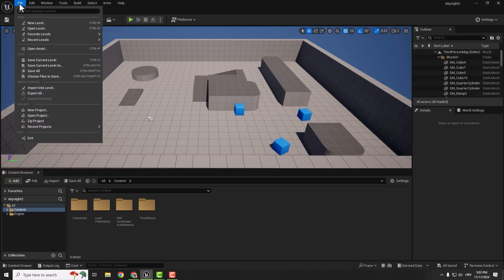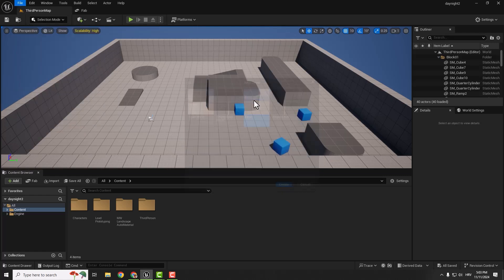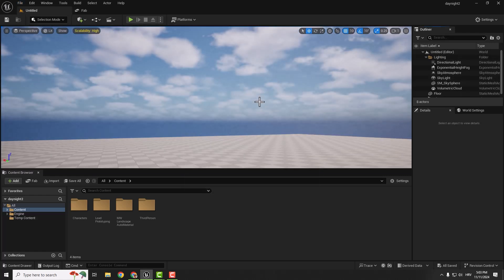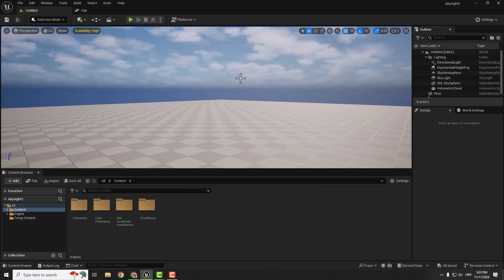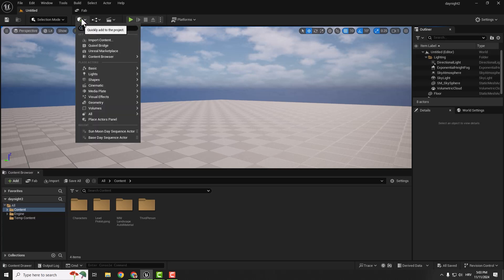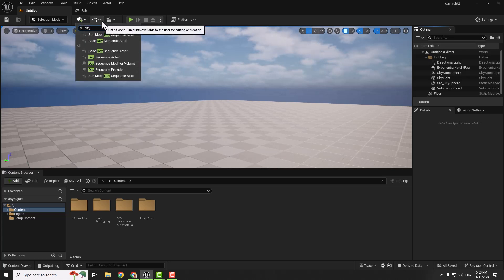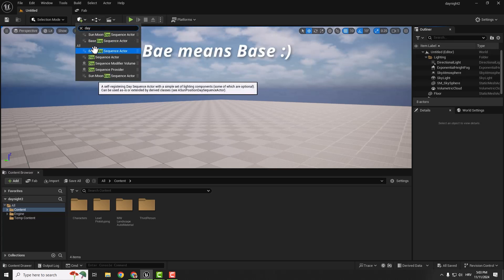Go to File, New Level. Let's go with the Basic template. To add a day and night cycle, go to the green plus button, type in 'day', and you can see this Day Sequence Actor. Just drag and drop it here.